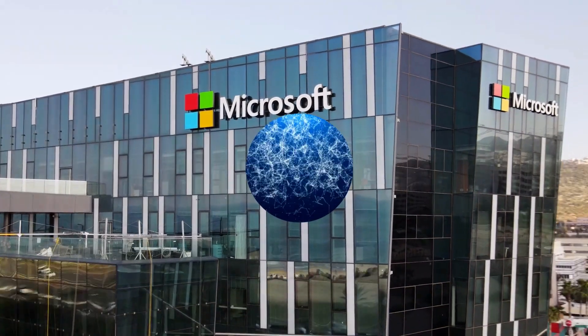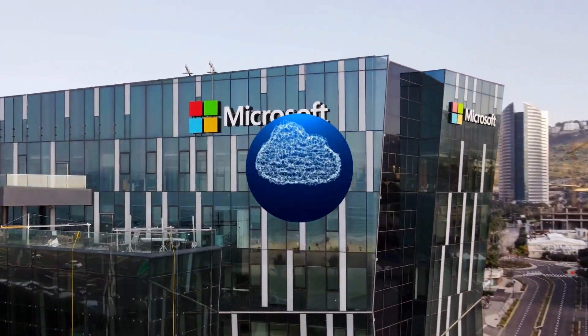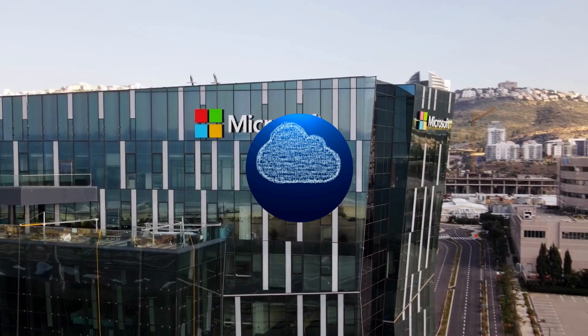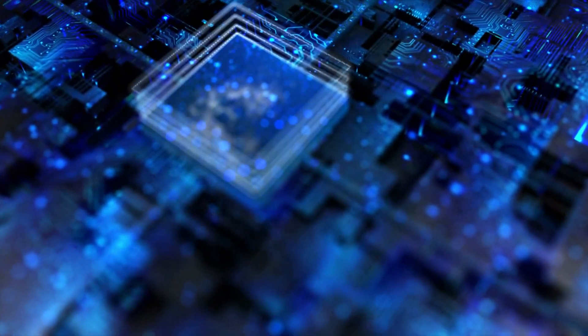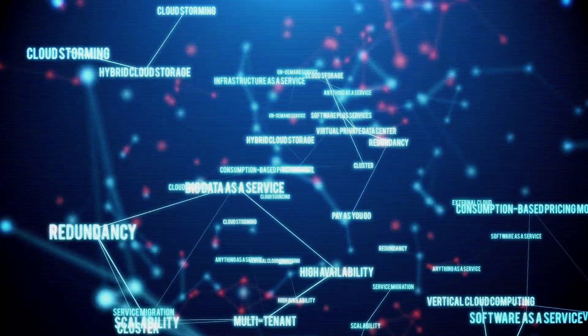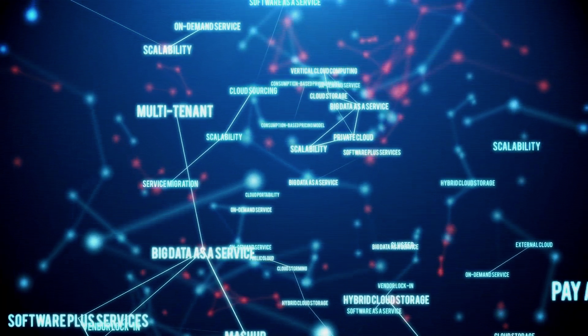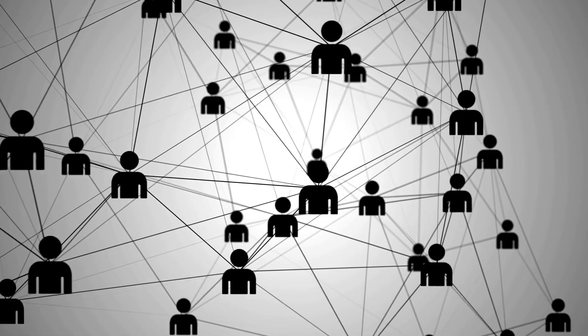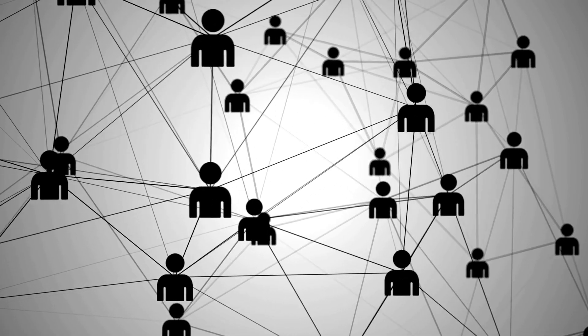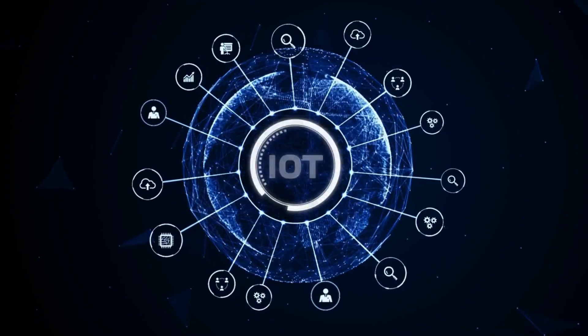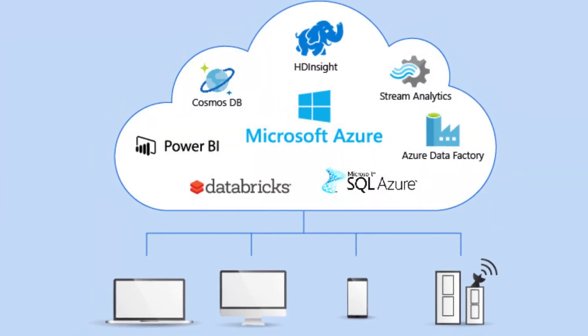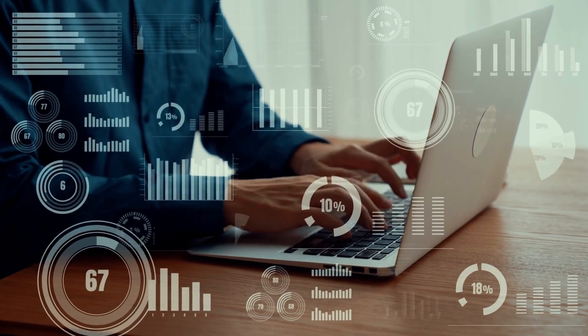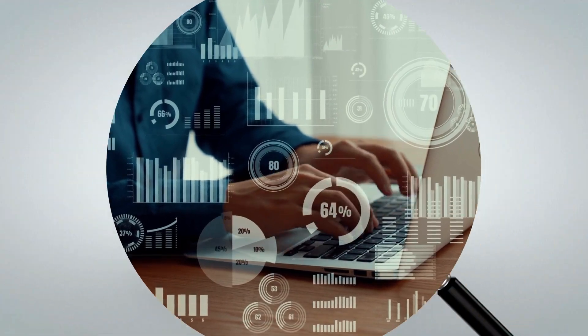In conclusion, Microsoft Azure is a powerful and versatile cloud platform that provides your business with the resources and services you need to build, deploy, and manage your applications and services. With its scalable computing resources, flexible storage solutions, robust databases, and a wide range of networking, analytics, IoT, and security services, Azure makes it easy to focus on delivering value to customers rather than managing infrastructure and resources.